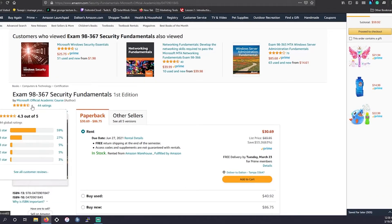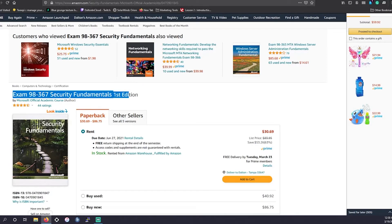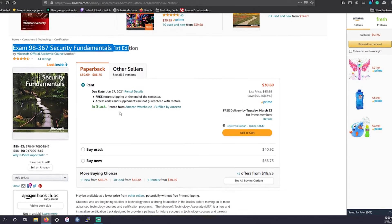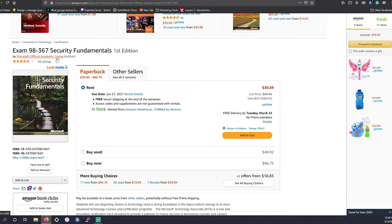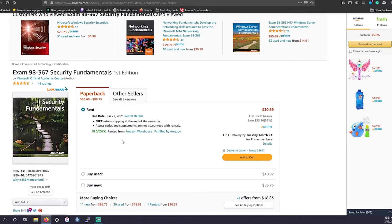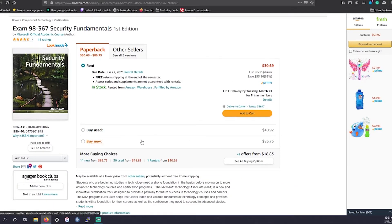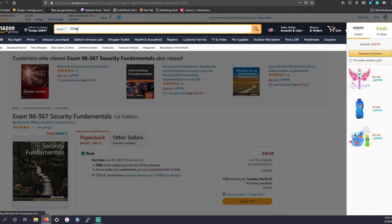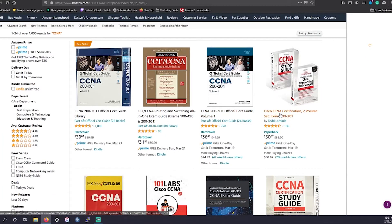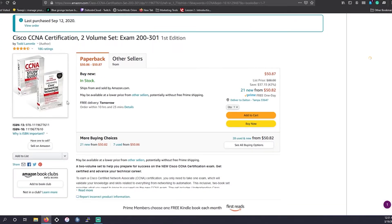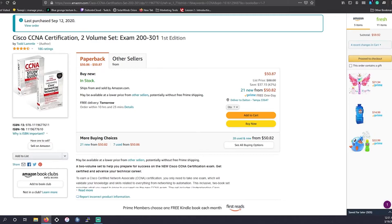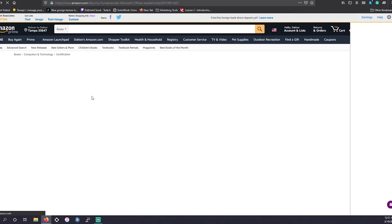Next up is the official Microsoft academic course book for exam 98-367 Security Fundamentals. It has the most ratings, but I can't really endorse it because it's about $30 to rent and almost $90 to buy new. The only books I'd pay that much for would be associate-level, like the CCNA. Even Todd Lammle's CCNA paperback brand new is about $50 for two books, so I really can't endorse this one.